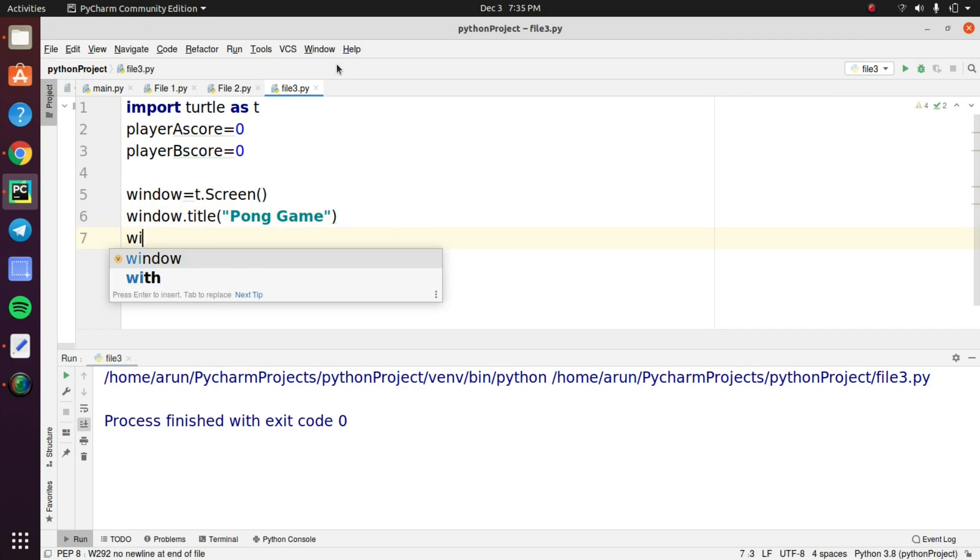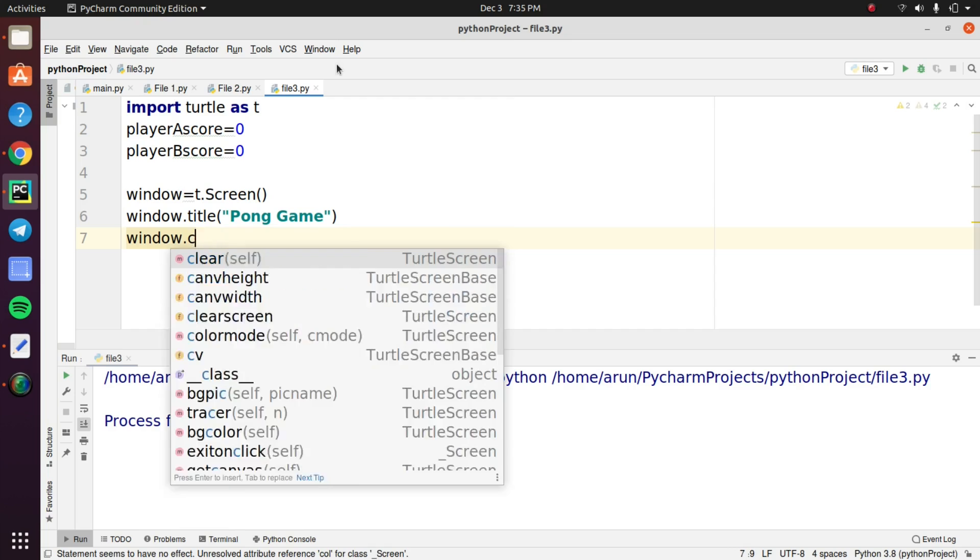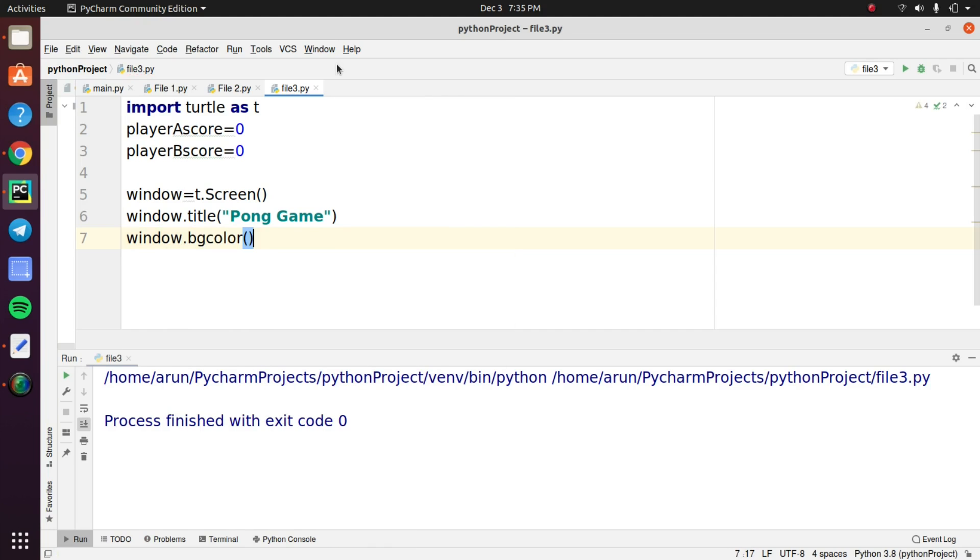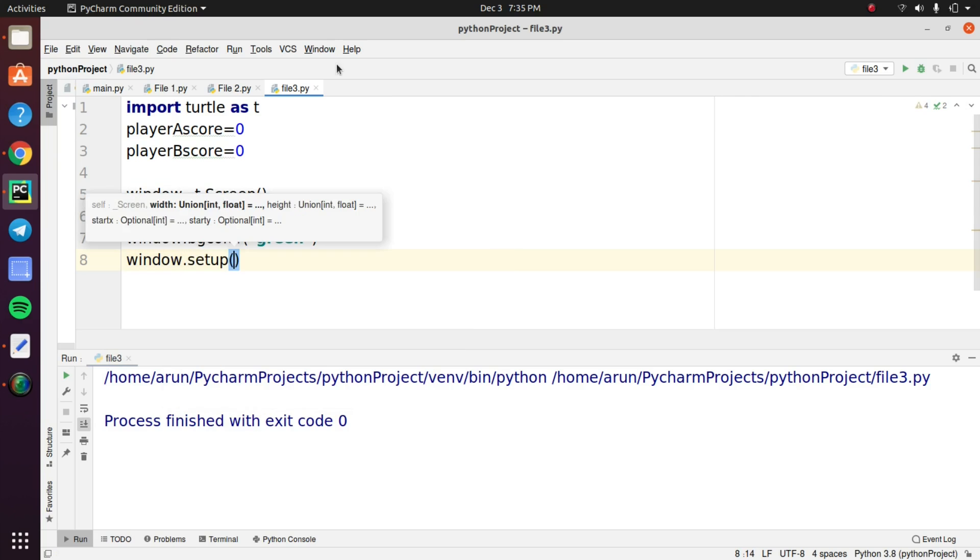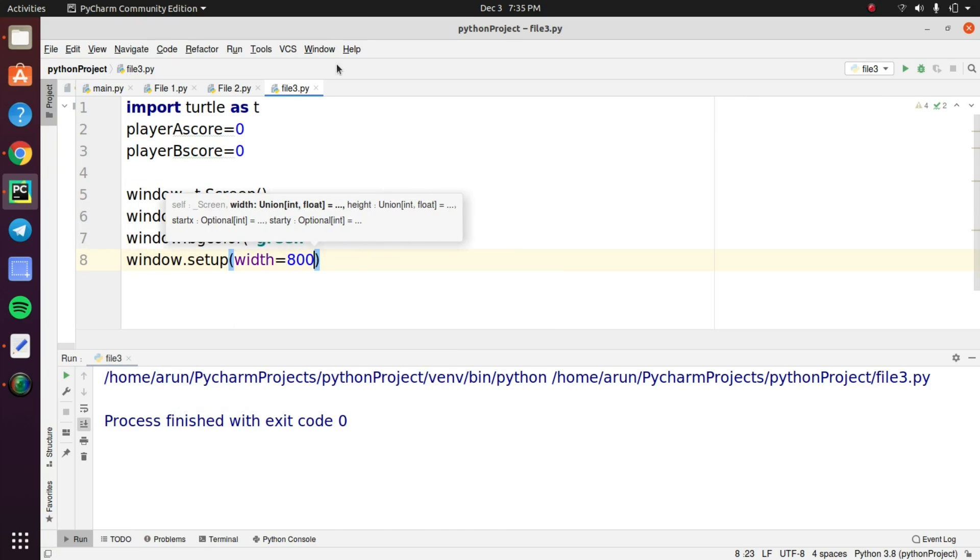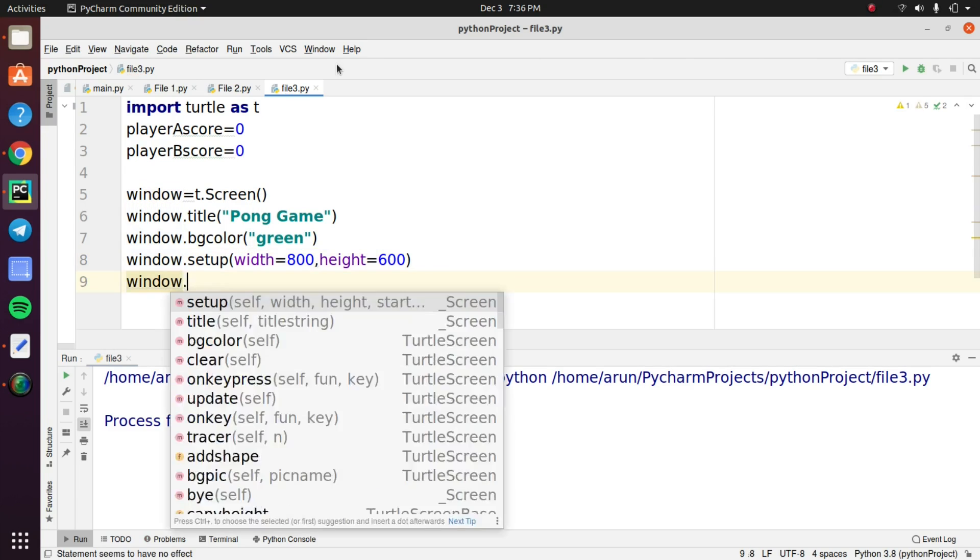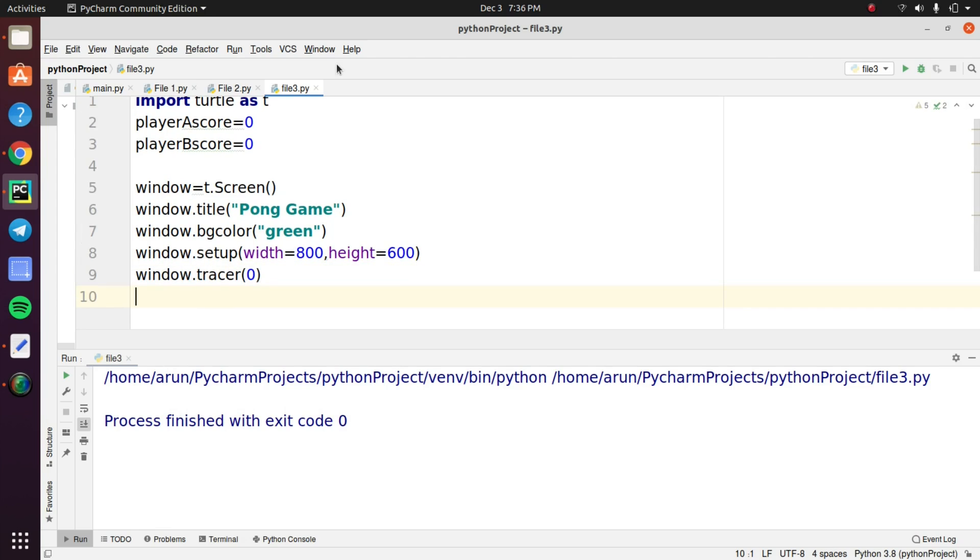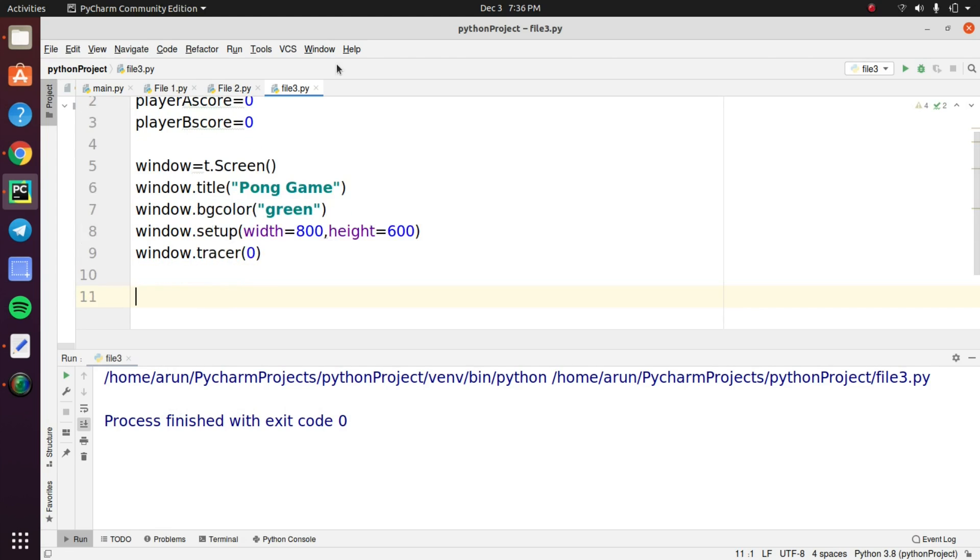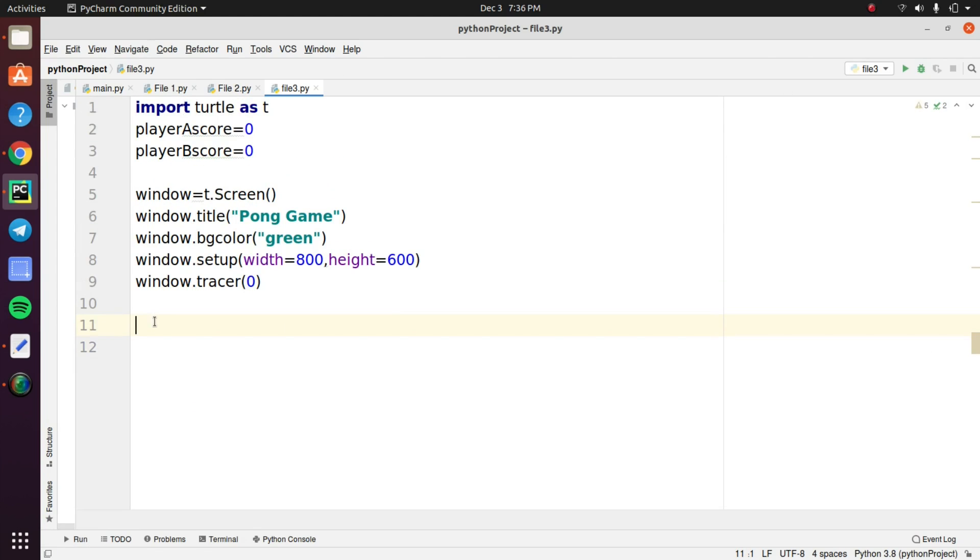Next you need to set the background color as green. You can set any color that you want. You need to set the dimensions and add one more step that is you need to set the screen speed. For that use window.tracer and inside the tracer object you need to pass the value as zero. So this is the primary step. We just completed the steps for creating a window.